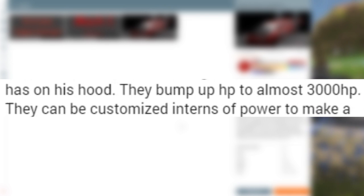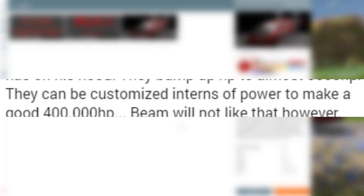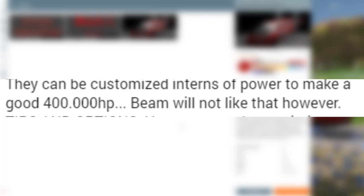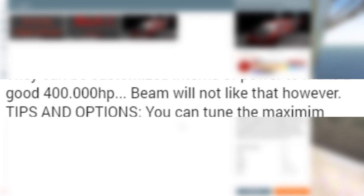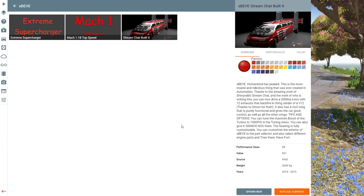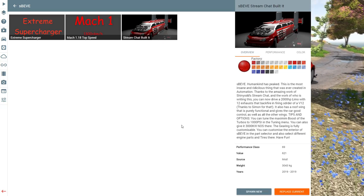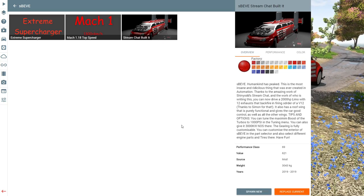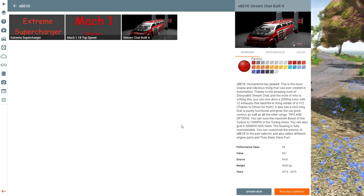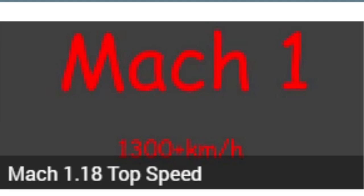Speev can now take advantage of the seven blowers on his hood. They bump up horsepower to almost 3,000 horsepower. They can be customized in terms of power to make a good 400,000 horsepower. Beam will not like that, however. You can tune the maximum boost of the supercharger at 621 PSI. Did you do that on purpose? So that was just a more extreme version of the already extreme car.